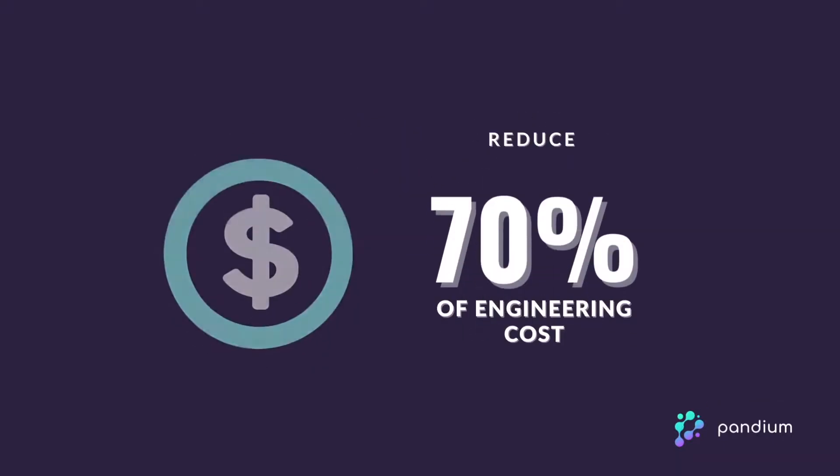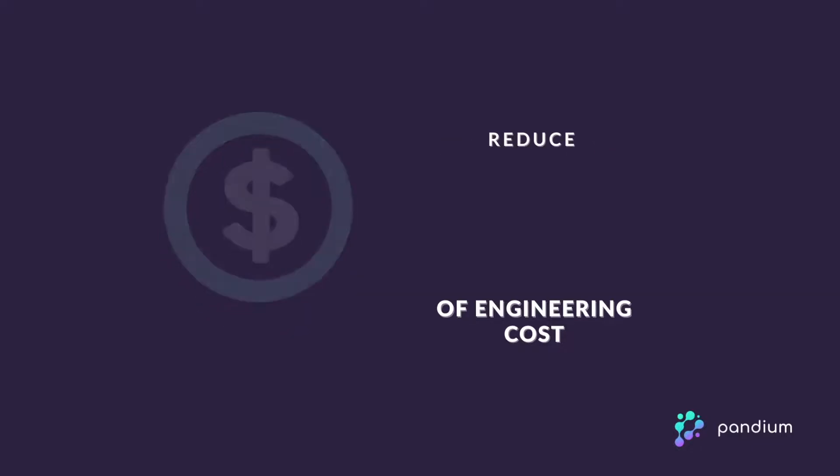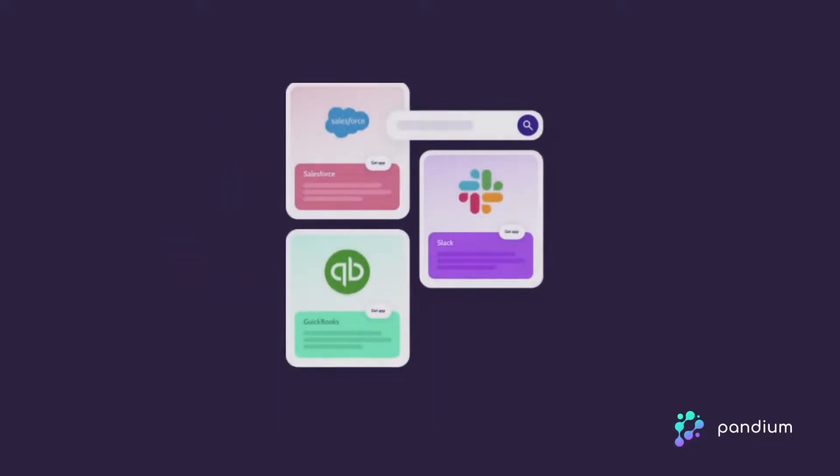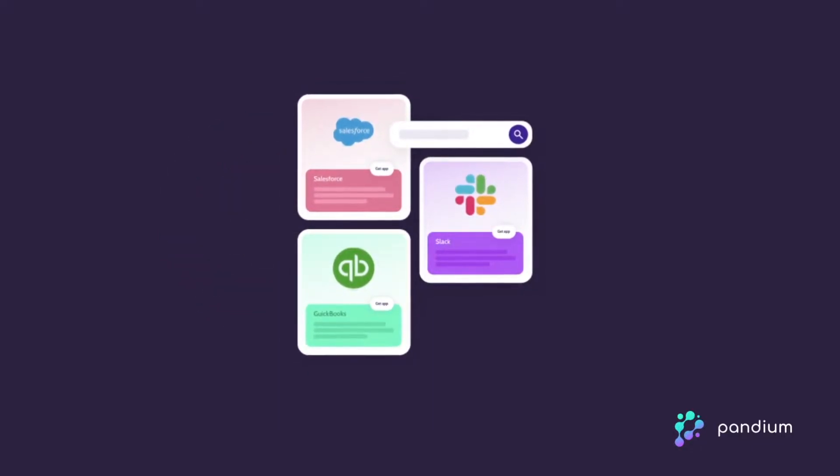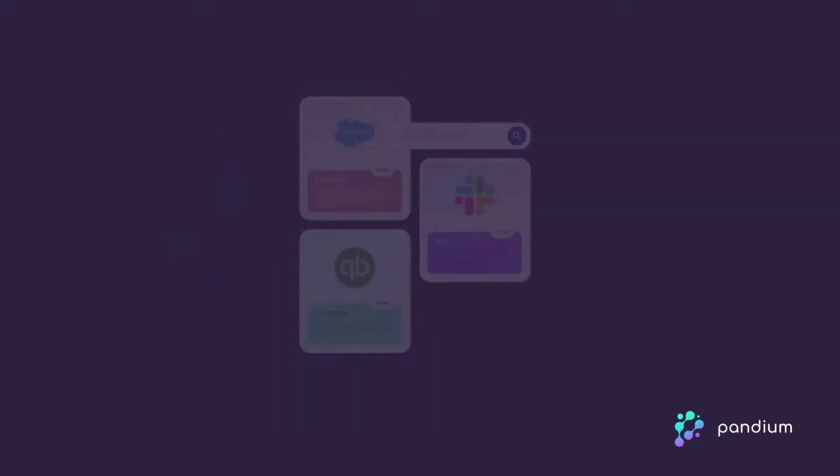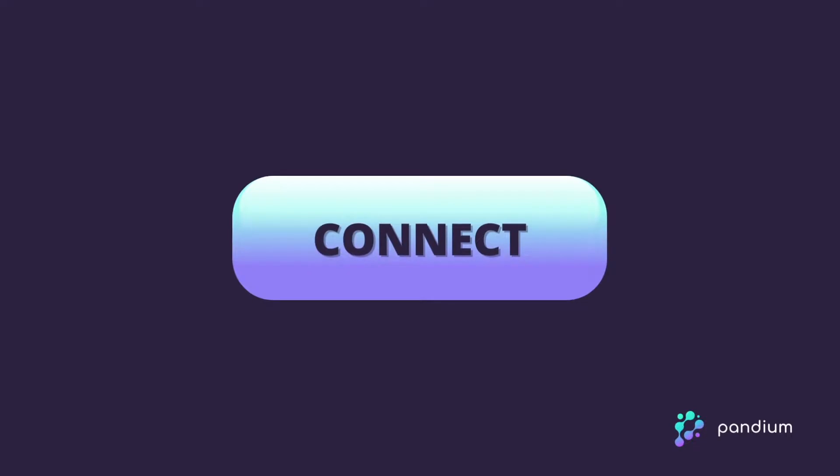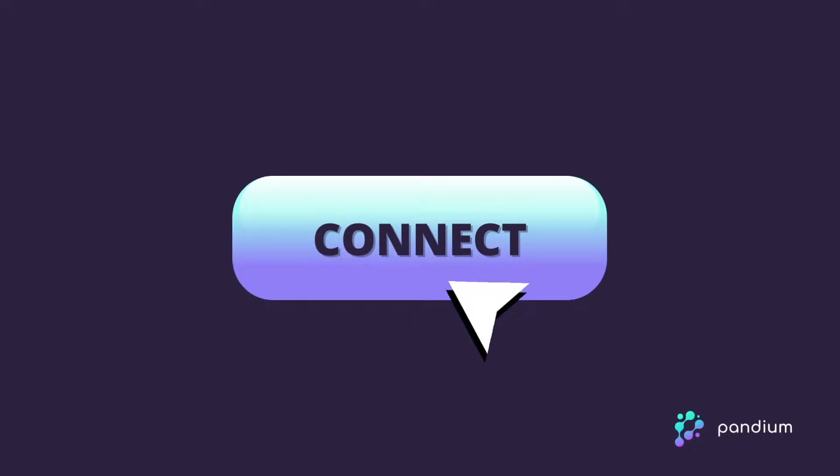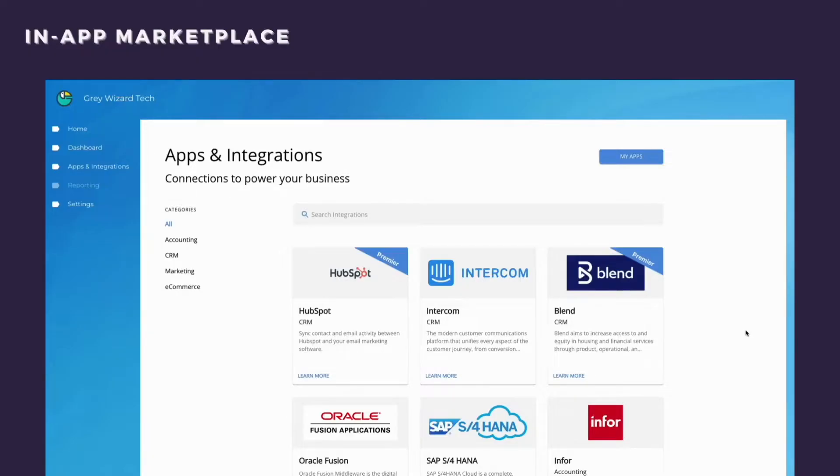while reducing engineering costs by up to 70%. Today's SaaS customers are using more apps than ever and as a result are looking for better ways to integrate their systems.